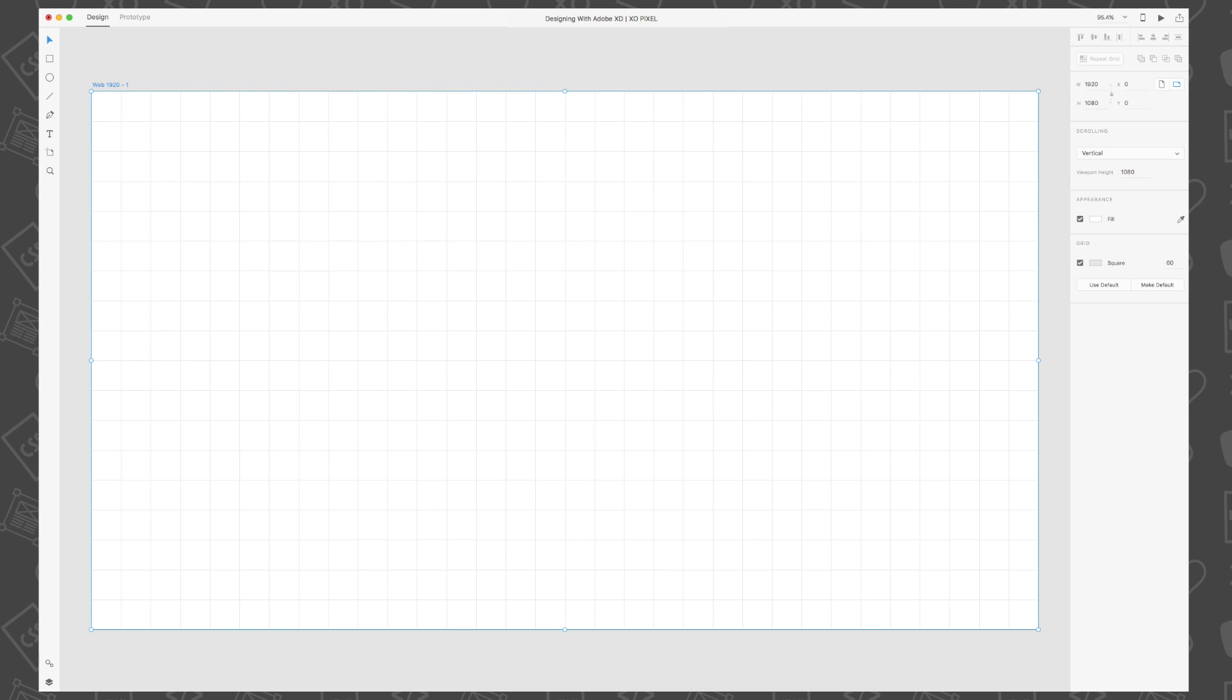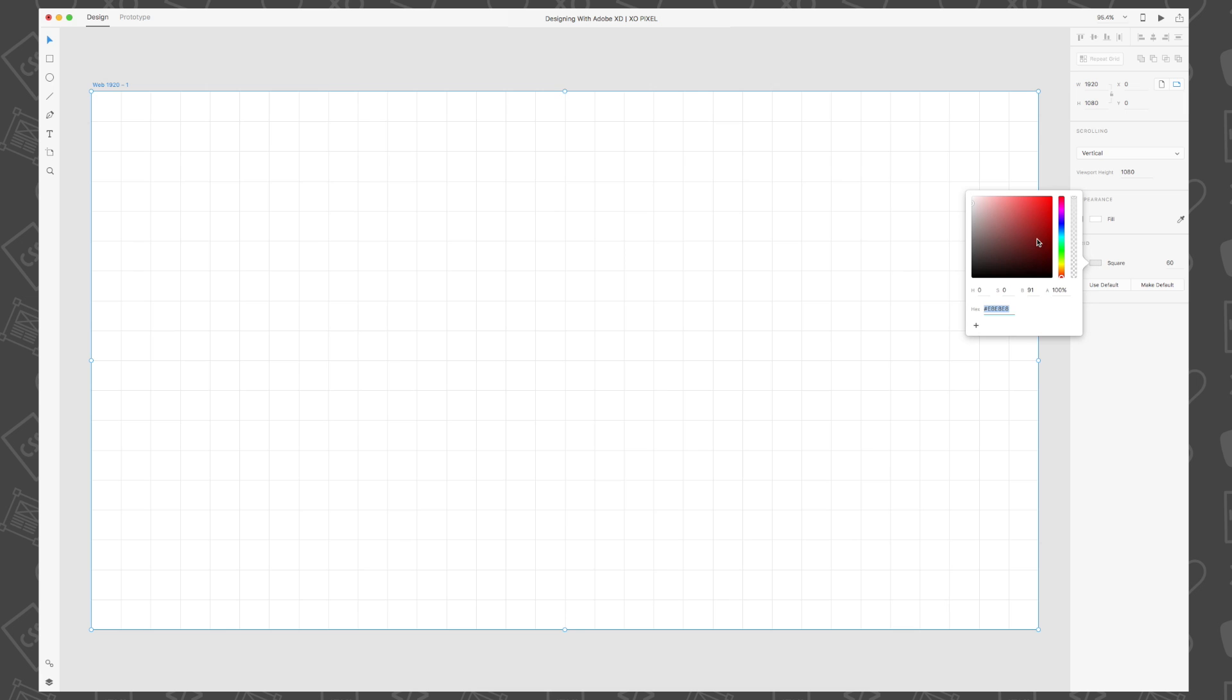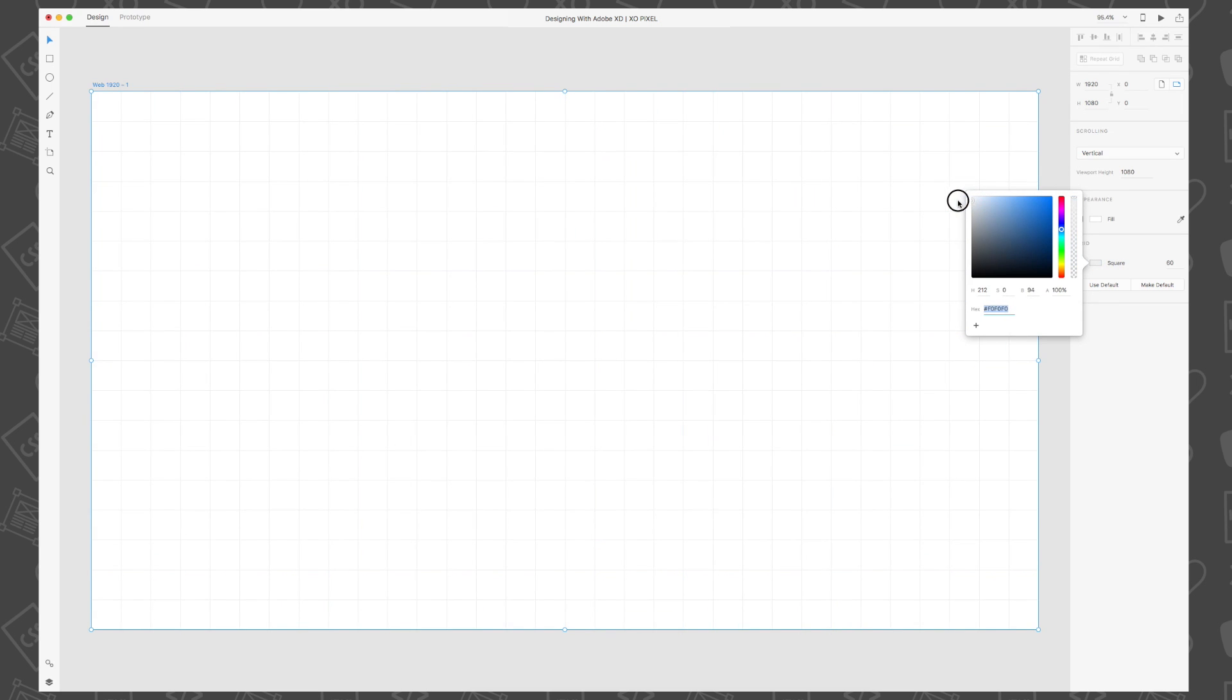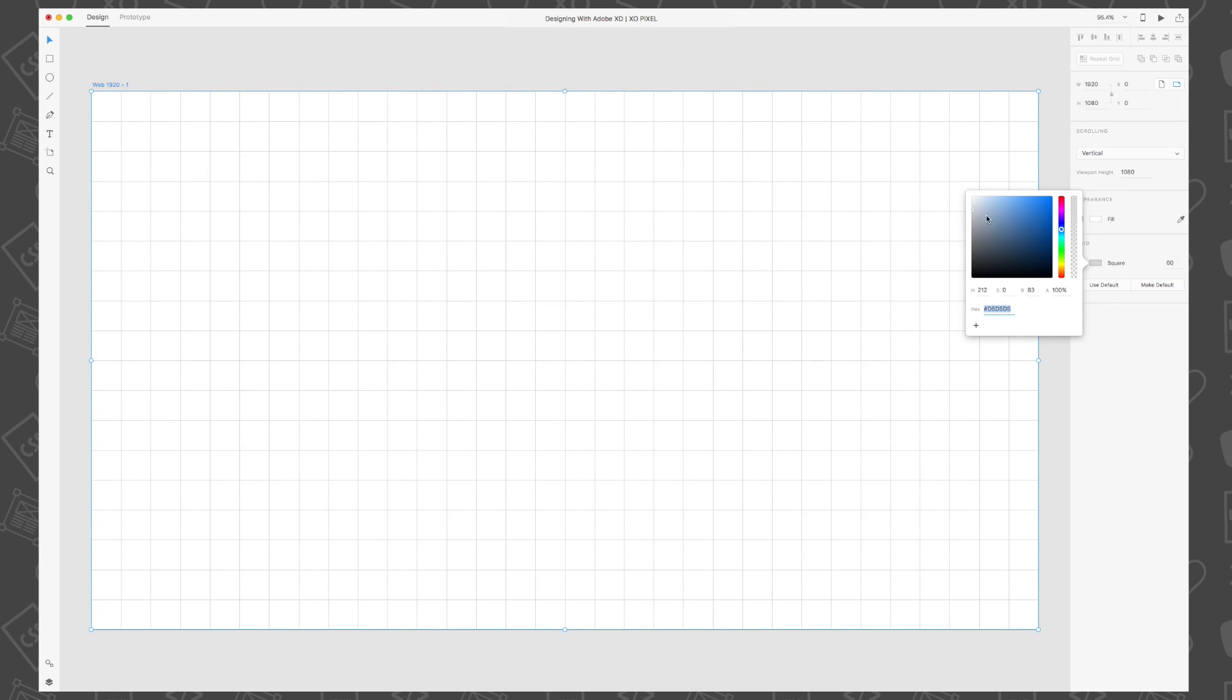Another cool thing you can do with the grid is change its color. Just click on the color options icon and pick any color you like. Personally, I find the default gray is ideal to work with since it's a neutral color that won't clash with other colors we'll want to use on our website.